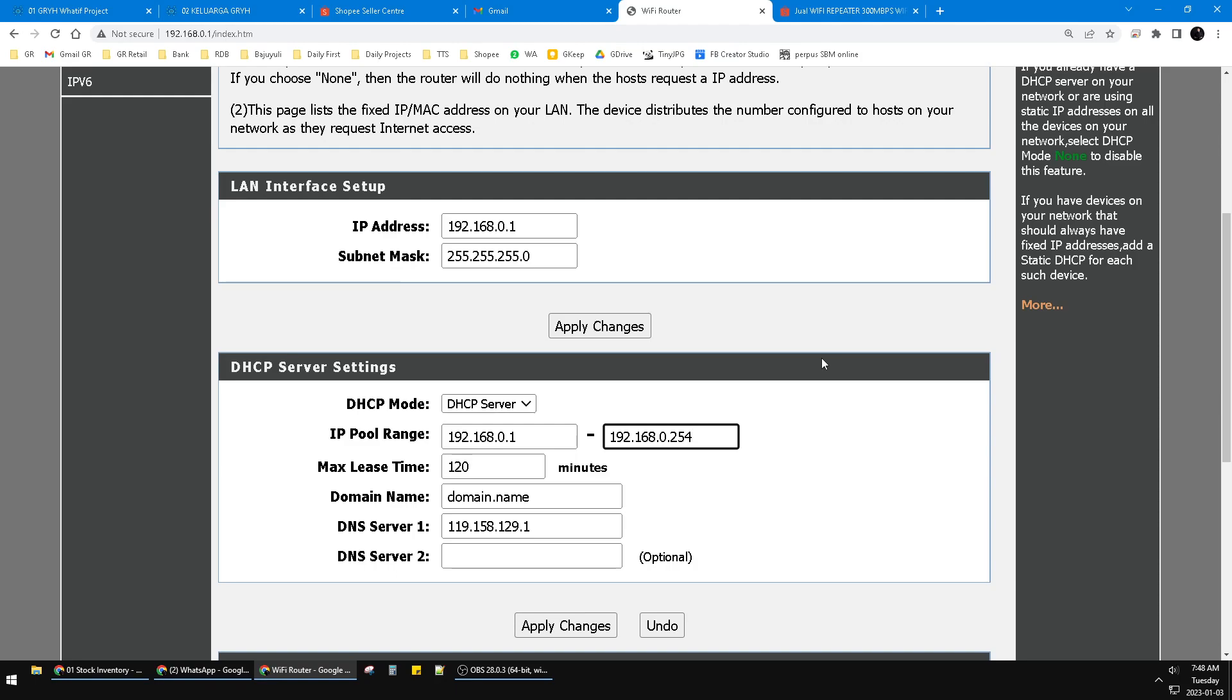The problem you're facing with your WiFi repeater could be different, but my problem was solved by doing this. I hope it's helpful for you and works for you too. Thank you for watching, bye.